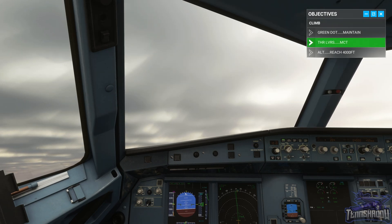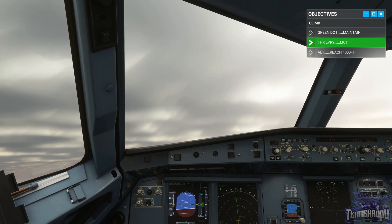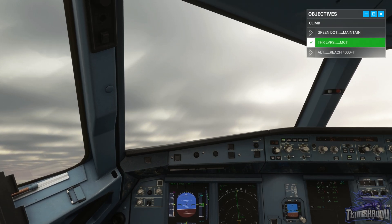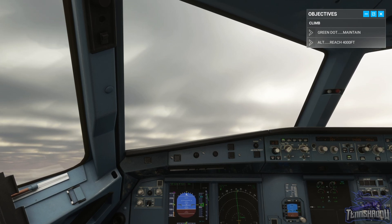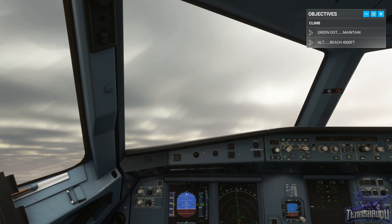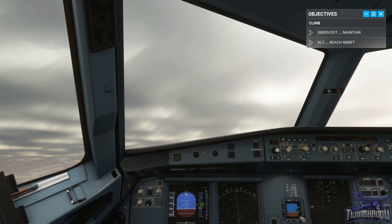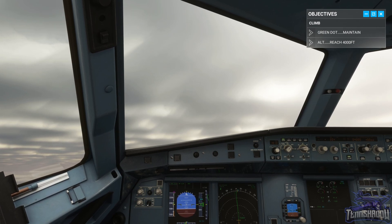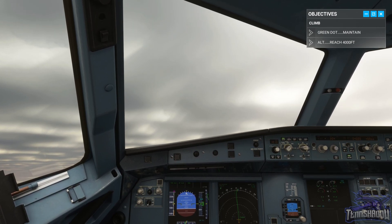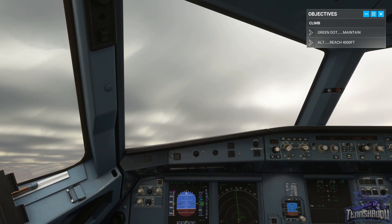Mayday, mayday, mayday. Jetliner 665, engine failure, proceeding straight ahead, 4,000 feet. Jetliner 665, roger mayday, standing by.